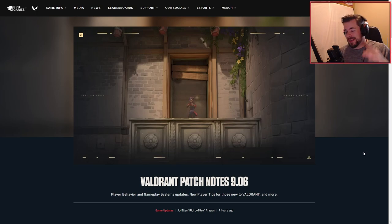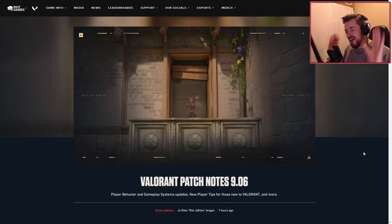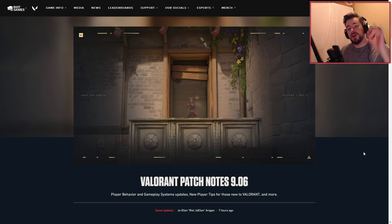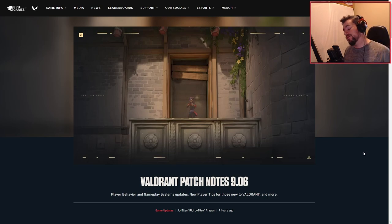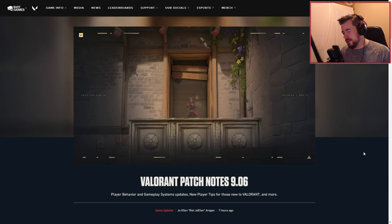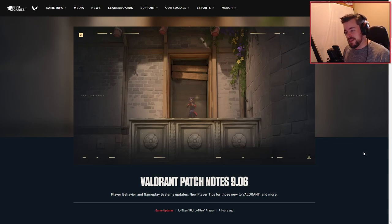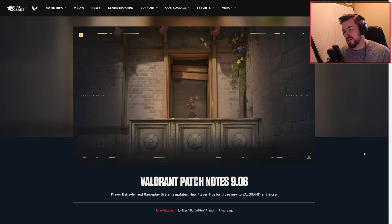What is up everybody, welcome back to another video. Today we are going over Valorant patch notes 9.06, so let's get right into the video. These patch notes mostly involve player behavior, gameplay system updates, new player tips and such, and more.